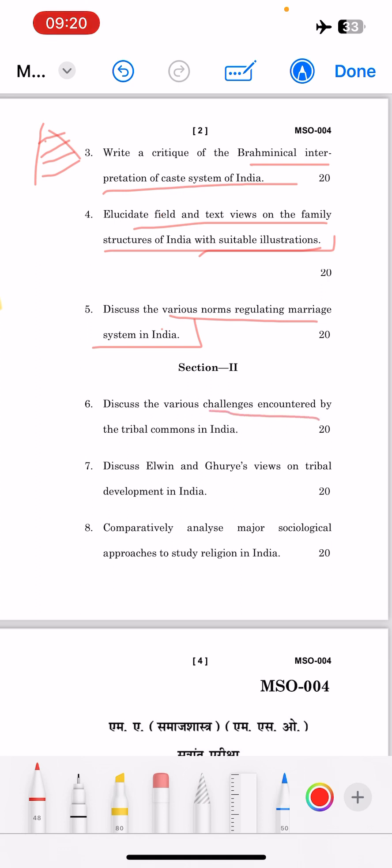The sixth question is: 'Various challenges encountered by the tribal communities in India.' You can divide this into pre-independence and post-independence. In pre-independence, challenges included direct displacement and exploitation. For post-independence, displacement issues continued to be a major concern.